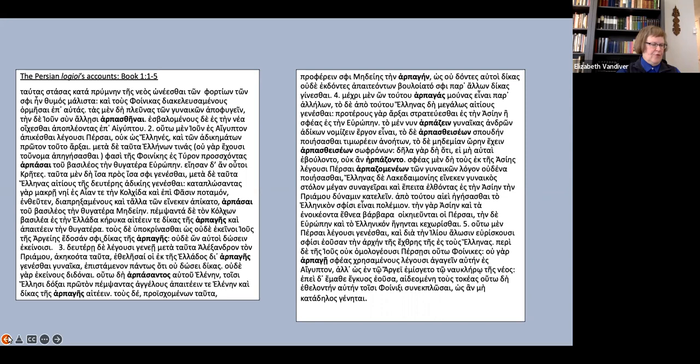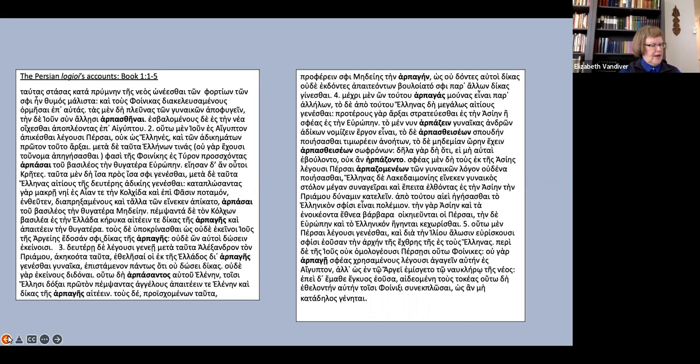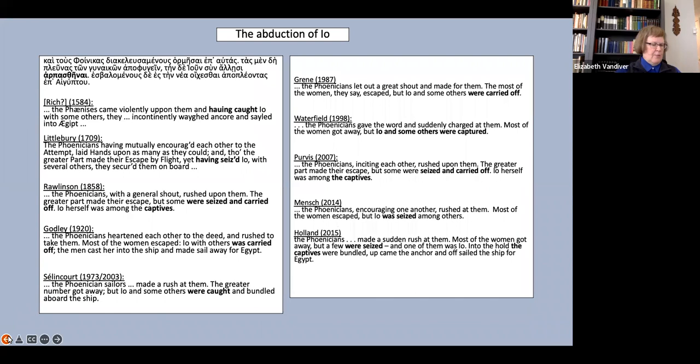Herodotus uses the word harpage and the verb harpazo throughout this passage. Here on the screen you see the passage where I have bold-faced every use of the words harpage and harpazo in any form. One important point to note is that these are the only terms Herodotus uses to describe what happens to these women. He does not vary his vocabulary at all in this passage.